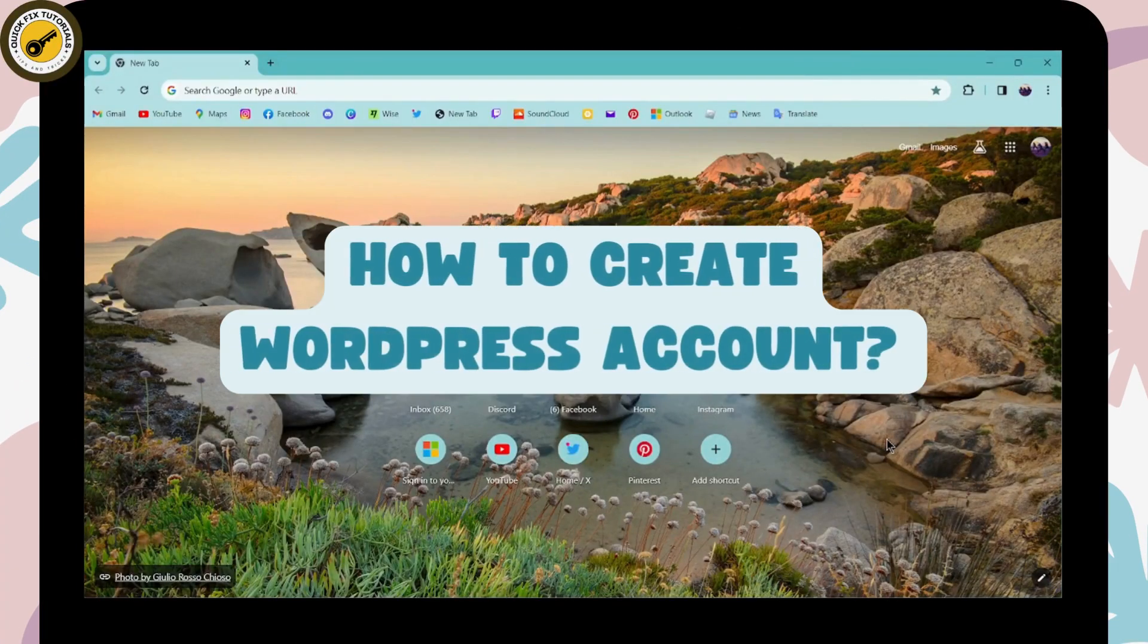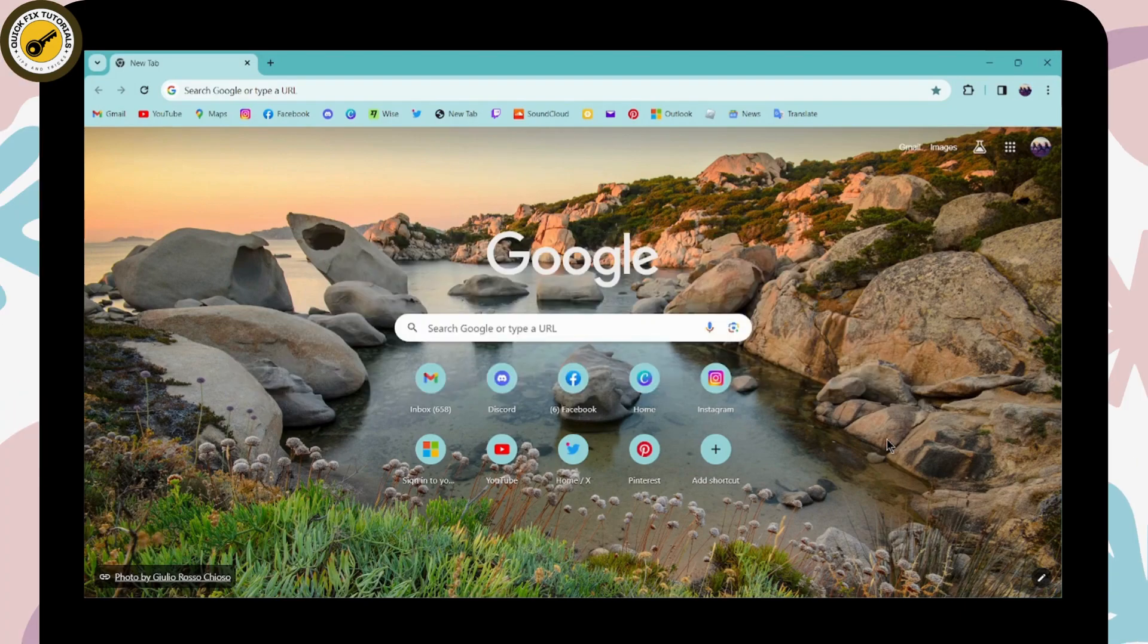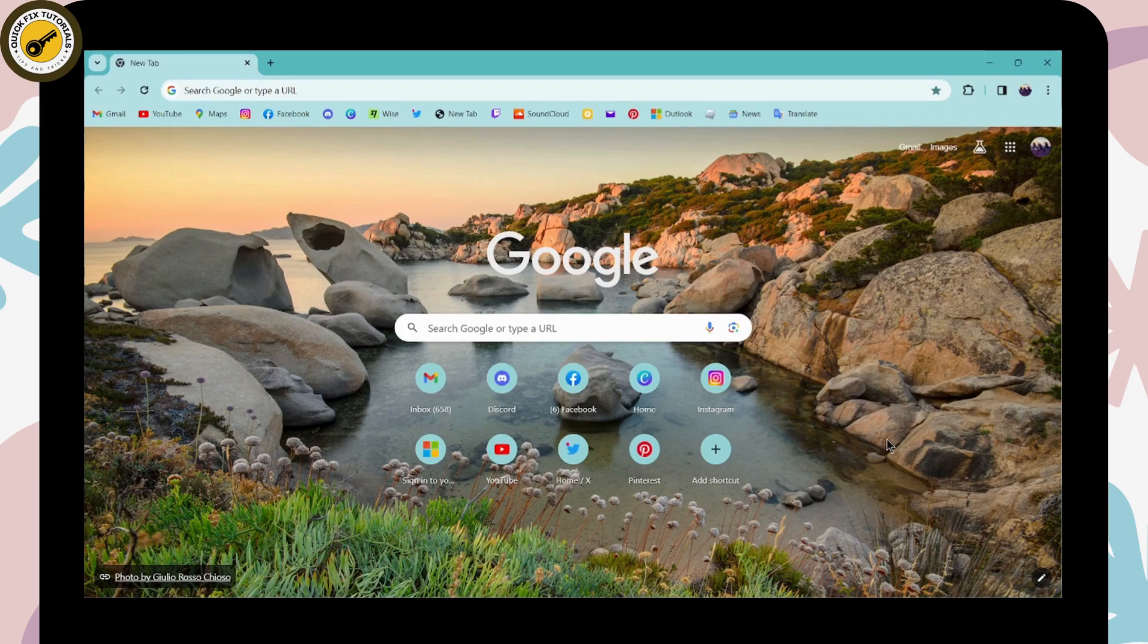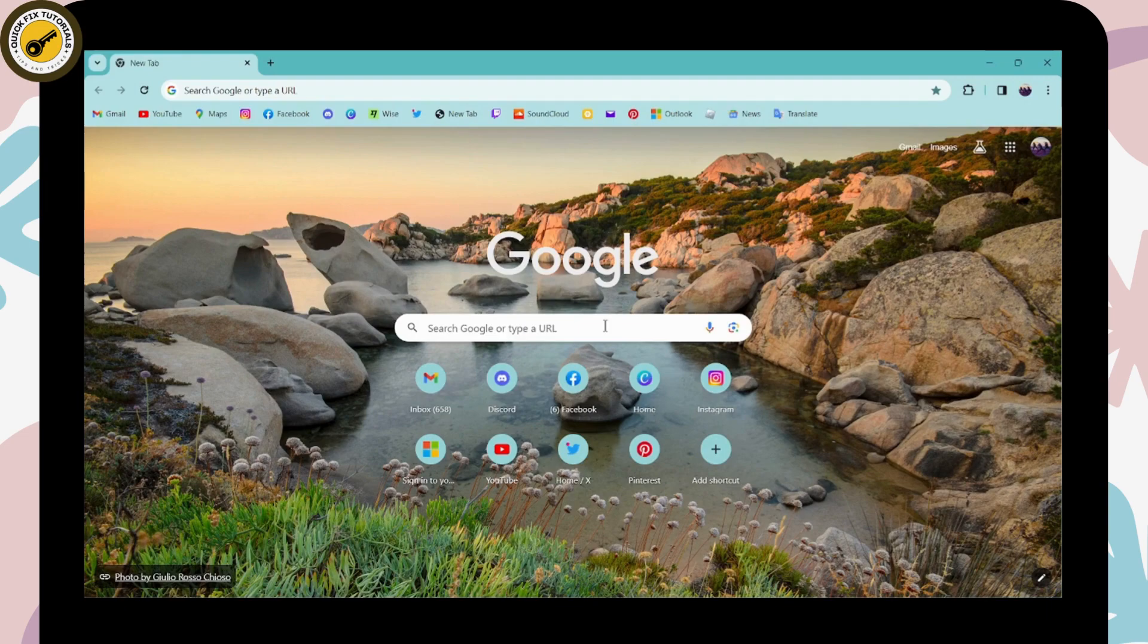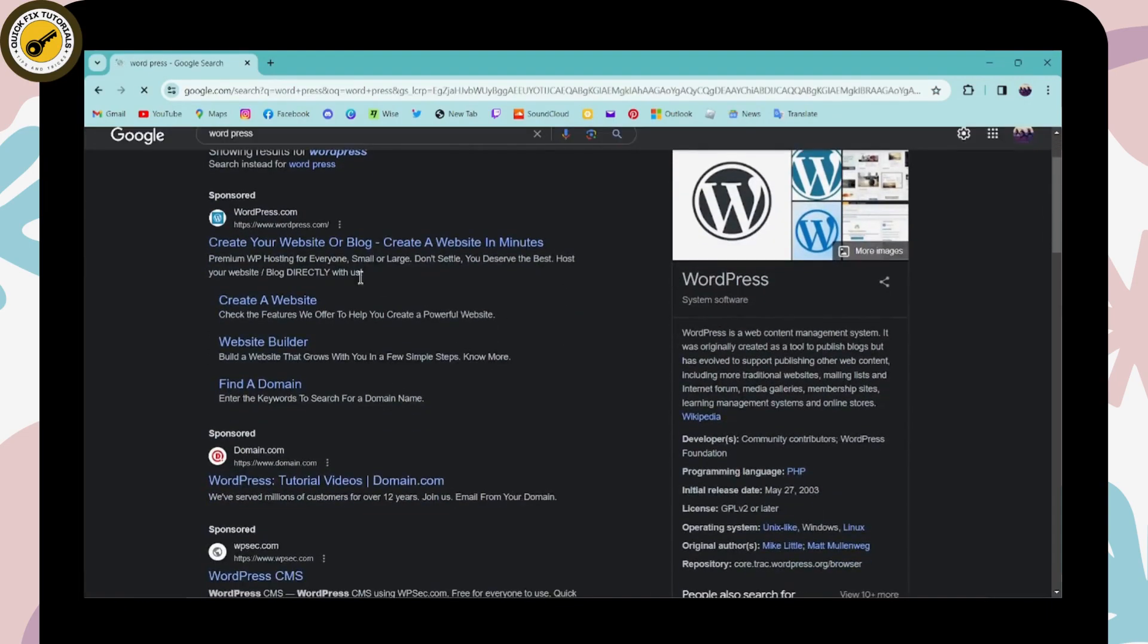How to create a WordPress account. If you want to create a WordPress account, first of all you need to open up a browser, any browser that you are comfortable with. I'm here with Chrome browser. Simply go to the search bar and search for WordPress. After searching, you will have the WordPress website - click on that.